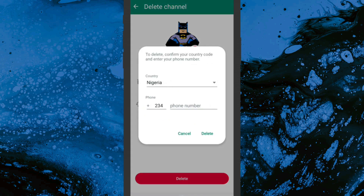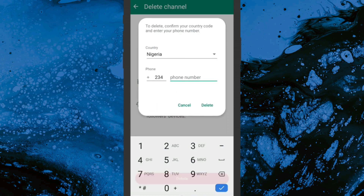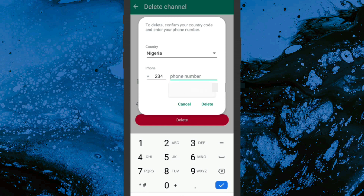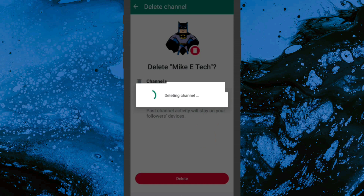It will now ask you to confirm your country code and enter your phone number. Select your country, then enter your number in the field below. After entering your number, click on Delete to confirm.